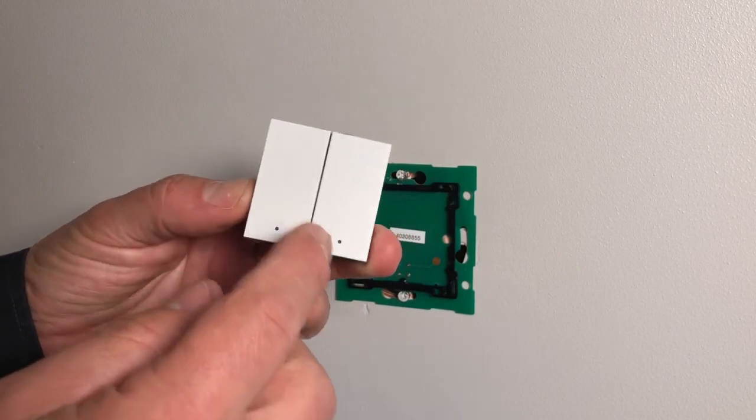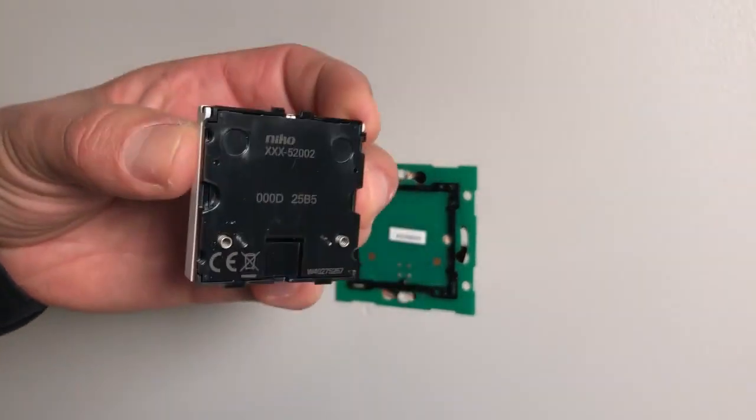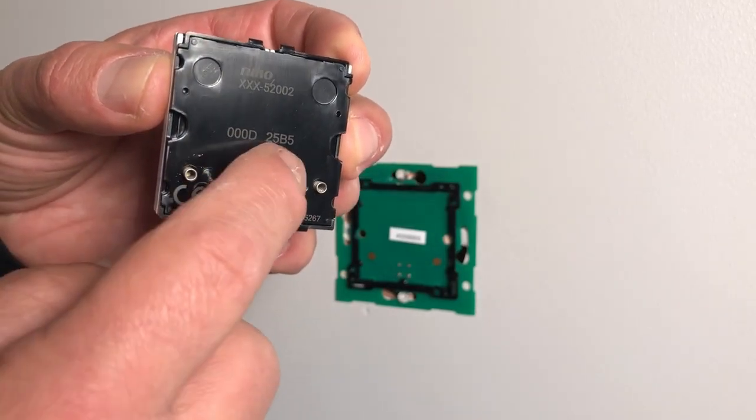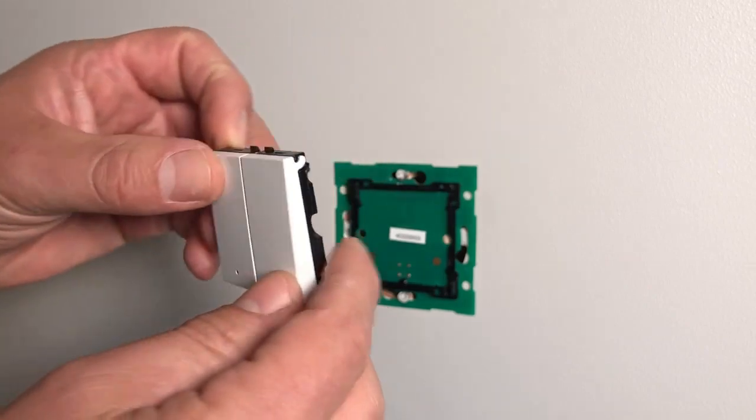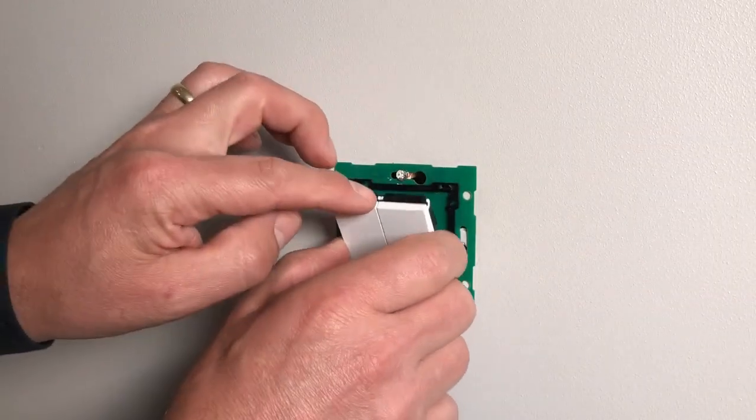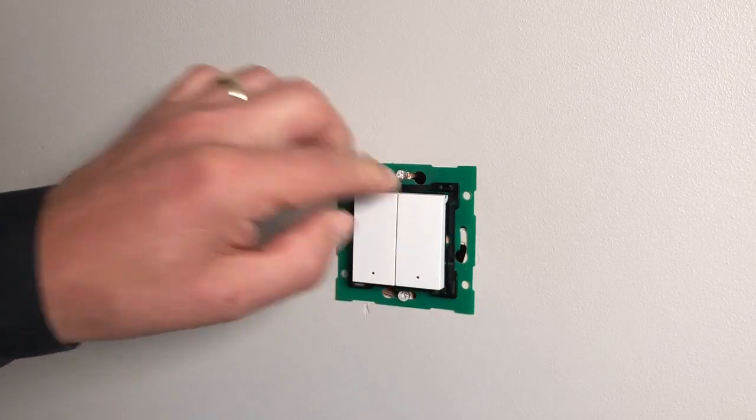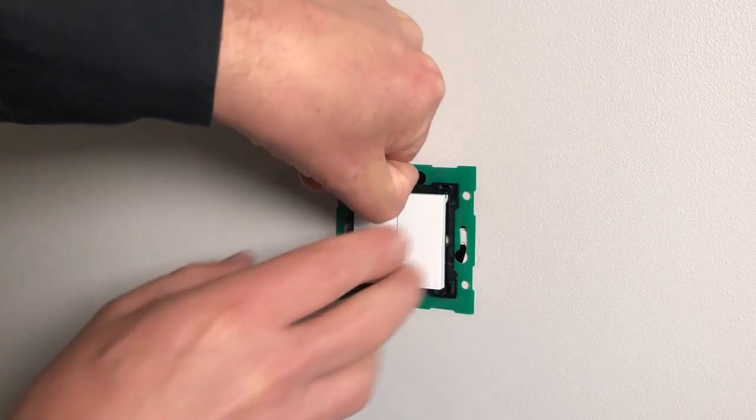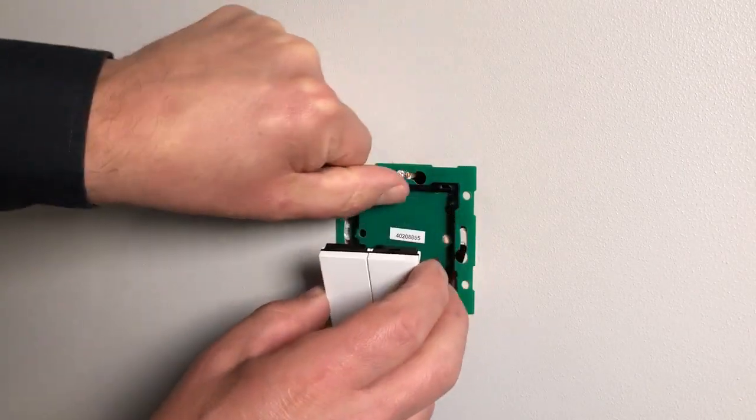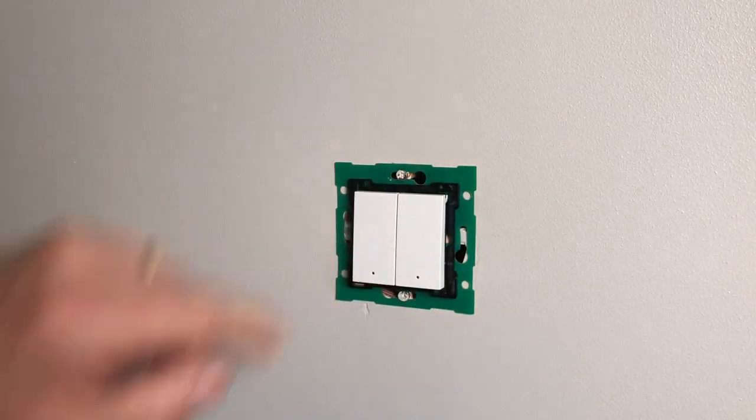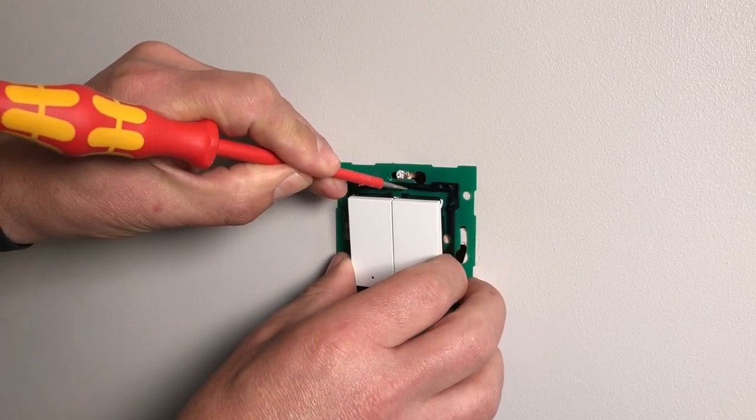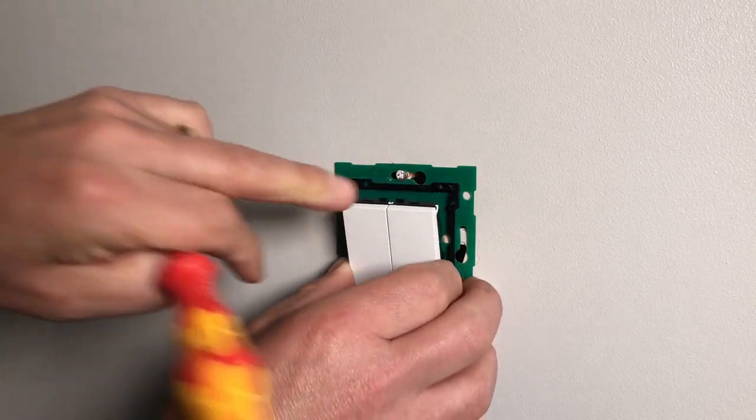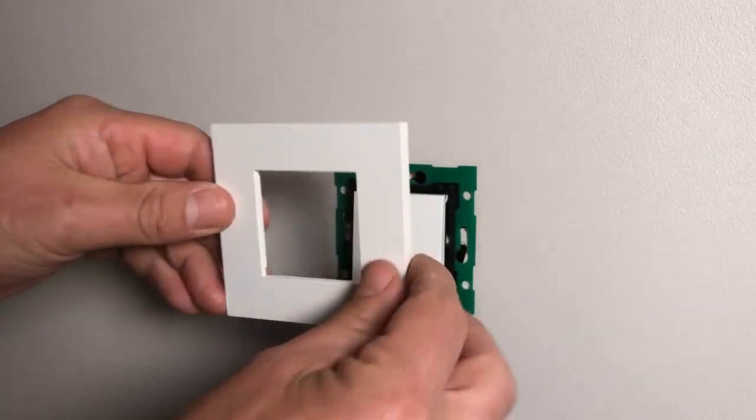As you can see, there's two buttons, one and two. On the back of it, there is a unique address, so this button has got its own identity. The way we pop it on is we slot it into the bottom and then click it onto the top. If you want to take it off, we put our nail under the top, pry upwards, and it pops off. Then we select our surround.